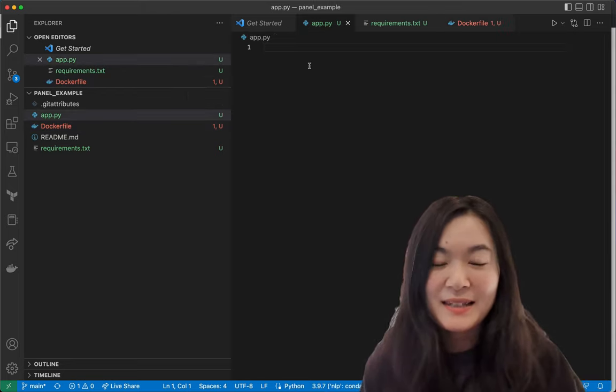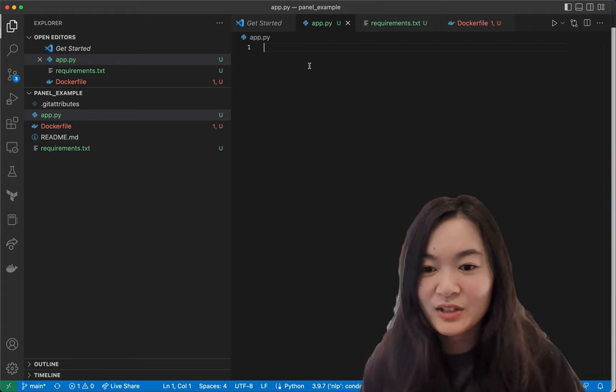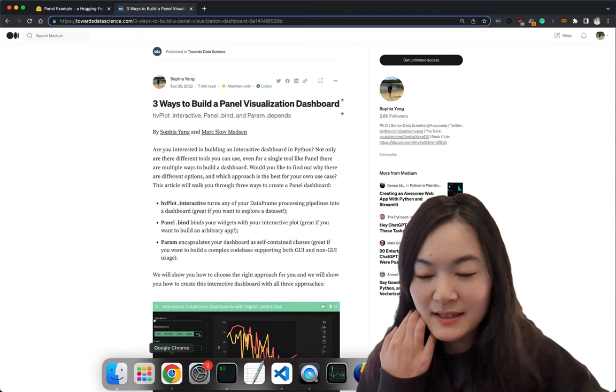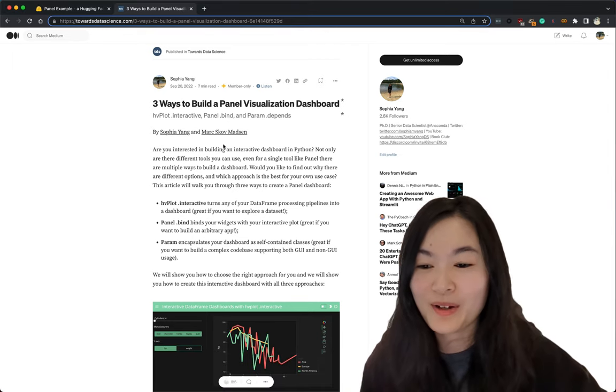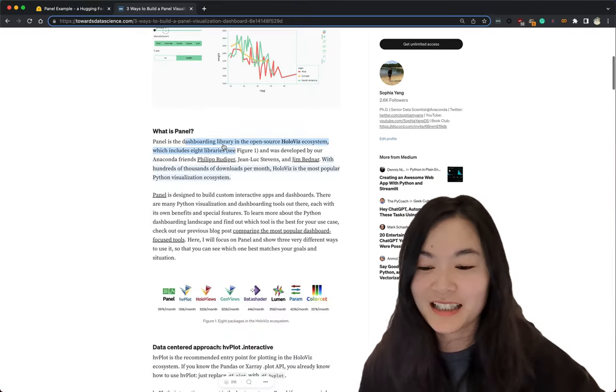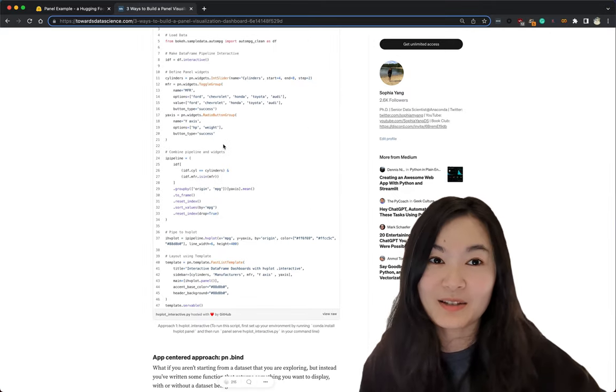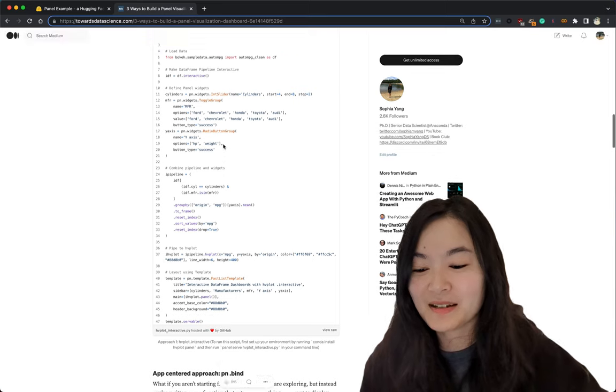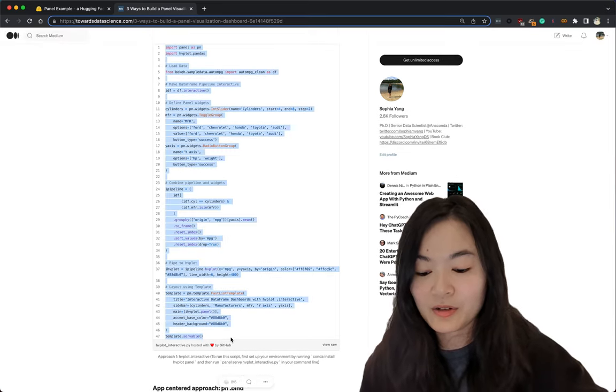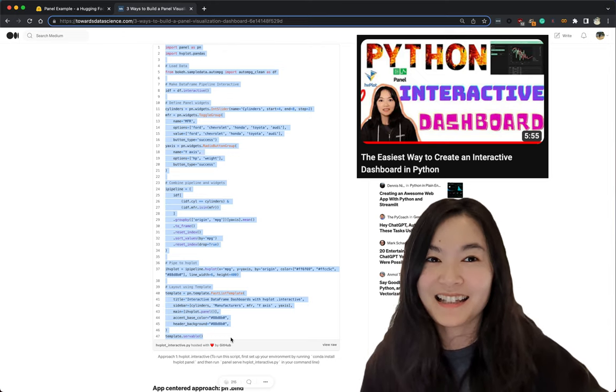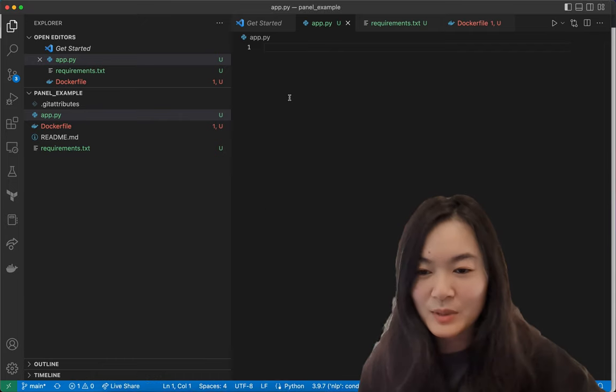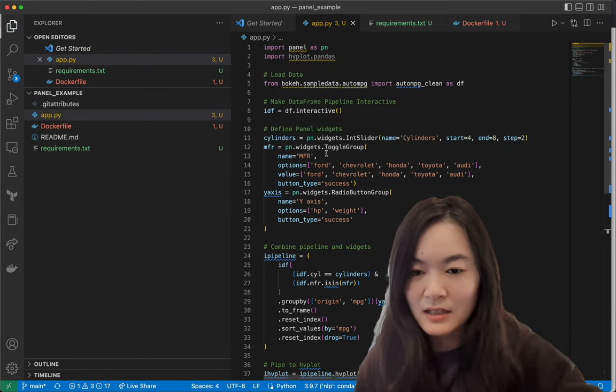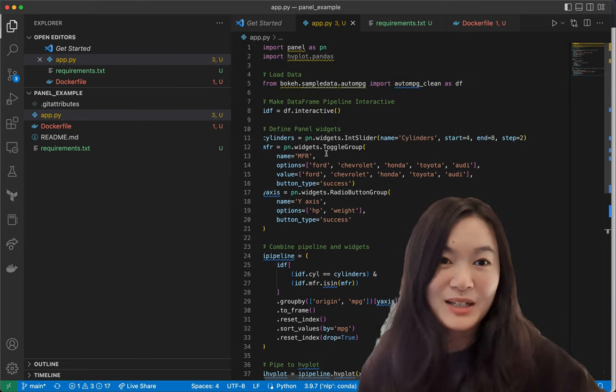Let's start with app.py to create a panel app here. Previously I have written an article called three ways to build a panel visualization dashboard. In this article I listed three ways to build a panel app. I'm just going to copy and paste the code. I have also made a video on this. Check it out if you're interested. But for now, we're just going to copy this file.